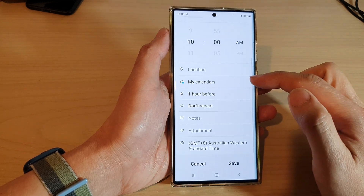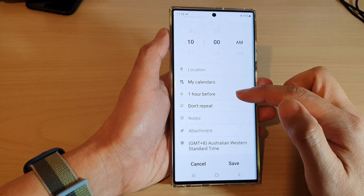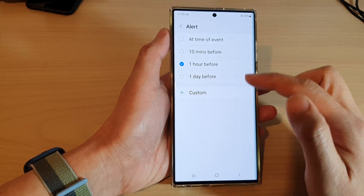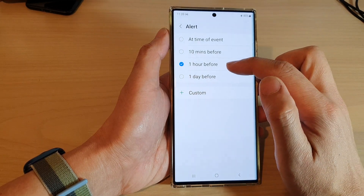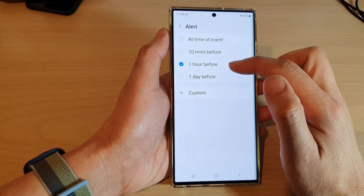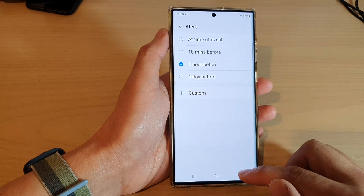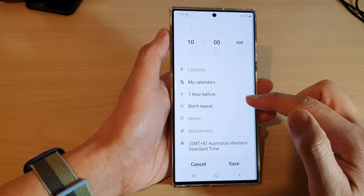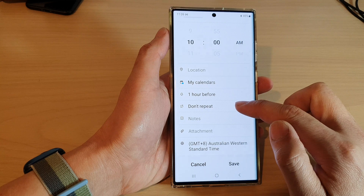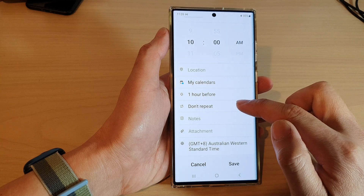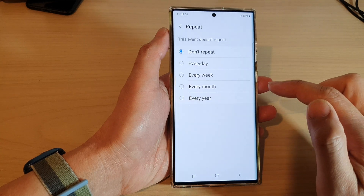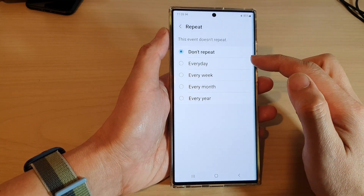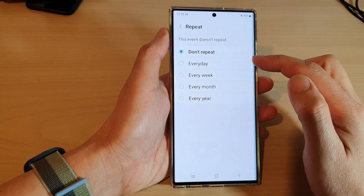Next are the notifications. By default it is set to one hour before, so one hour before the event it will alert you of the upcoming event. Finally, we want to choose the repeat option, where you can choose how you want your calendar event to repeat.